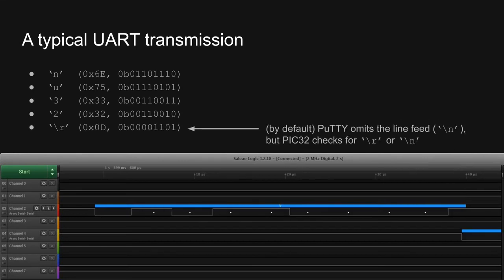Interestingly, it looks like PuTTY omits the newline character when I hit enter. This is PuTTY's default behavior, and like most terminal emulators, PuTTY allows you to change this. It doesn't really matter though, because the TalkingPIC program looks for either the carriage return character or the newline character.